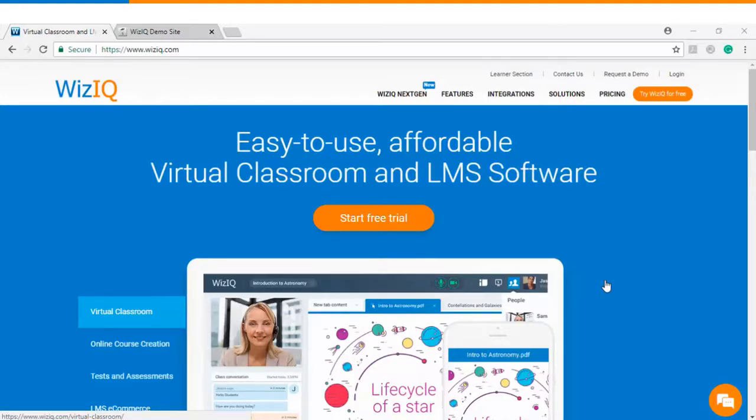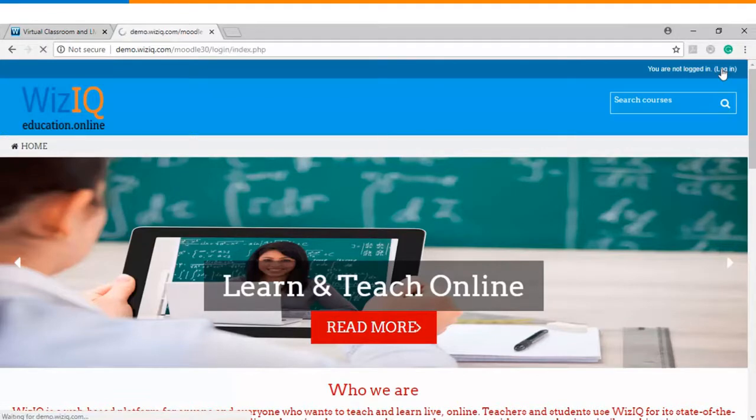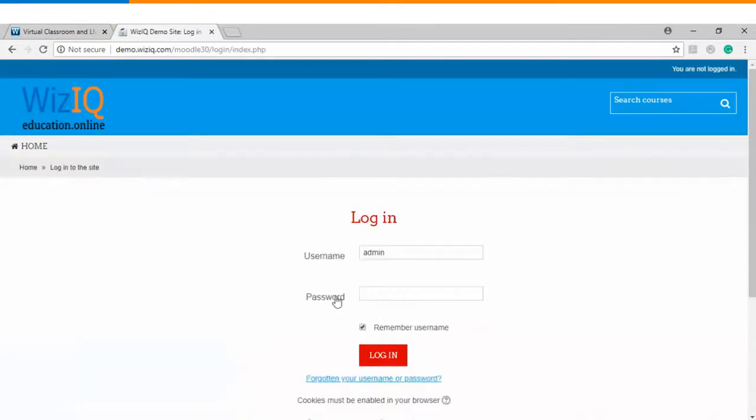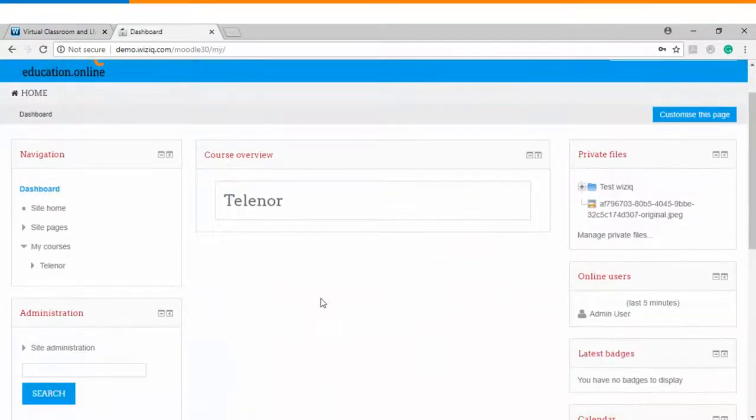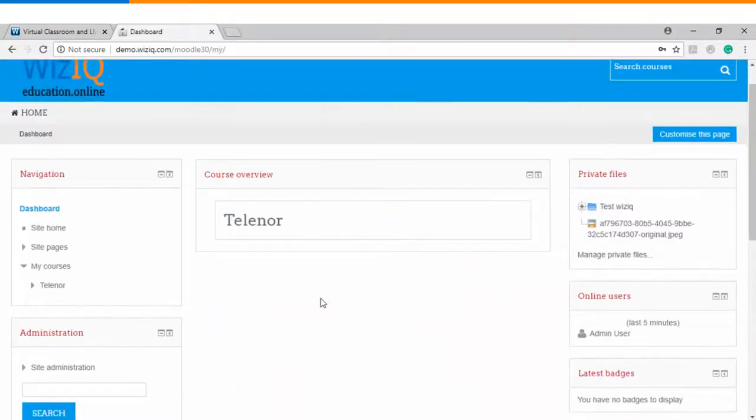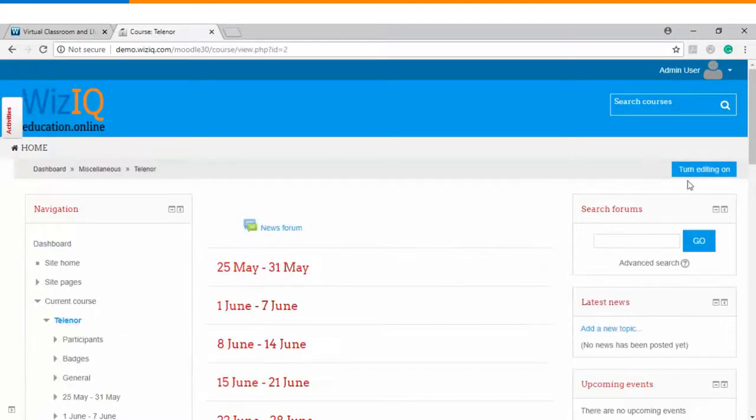The very first step is you will go to your Moodle website and login as an administrator. The moment you login as an admin you need to go to my courses and then click on the course which you have already created, and on the right hand side you need to click on turn editing on.